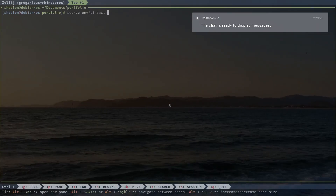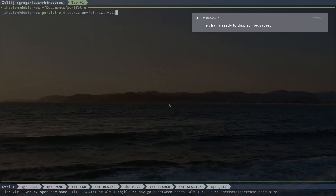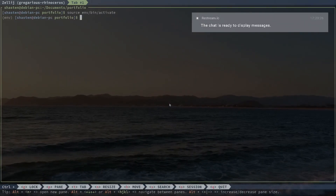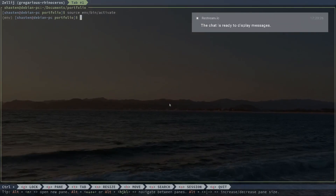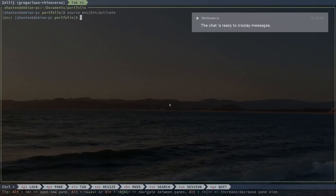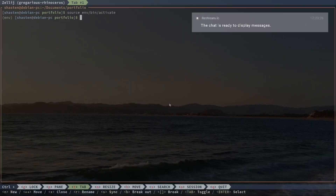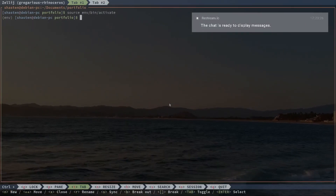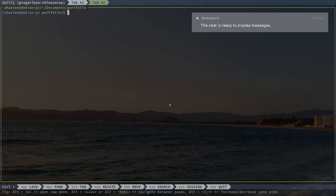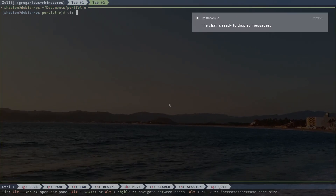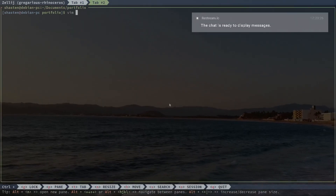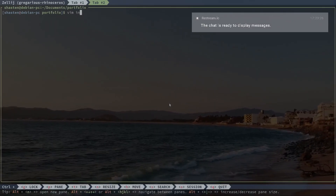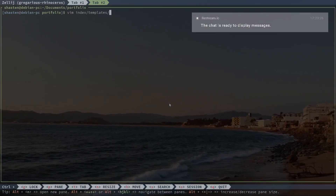Now let's get down to what really stands out in Zellij — its key bindings. Unlike Tmux, where finger gymnastics were part of the routine, Zellij's key bindings are refreshingly intuitive. Navigating through panes and windows feels very straightforward.